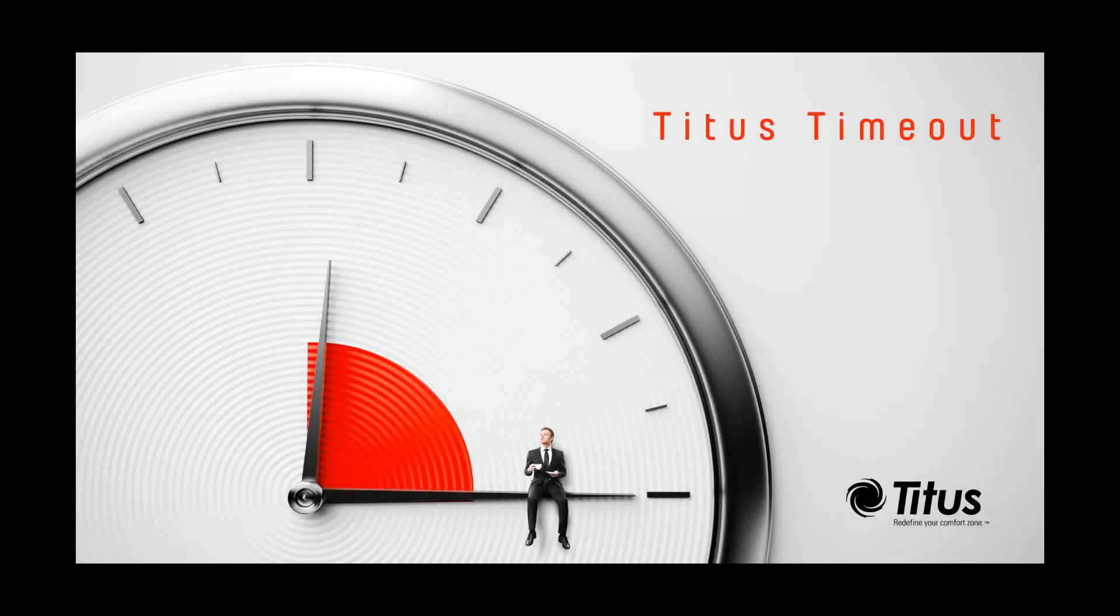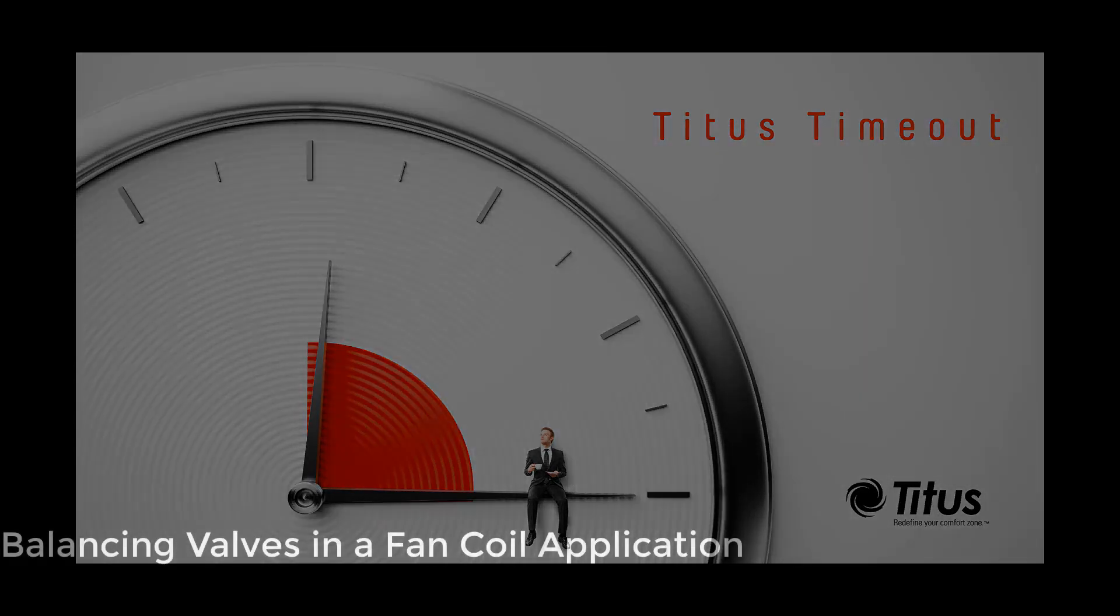Welcome to the Titus Time Out Podcast. My name is Jason Letterman, Product Manager for Titus Fan Coil and Blower Coil Products. Today I'll explain the role of a balancing valve and highlight where they're typically seen and calculated in multi-floor fan coil applications.